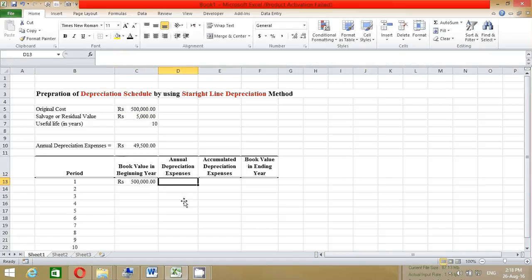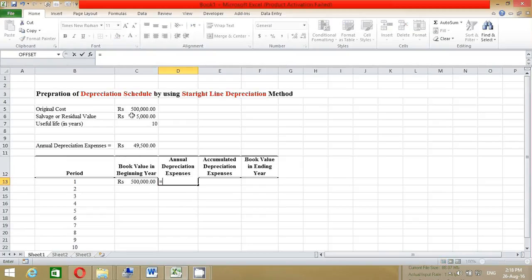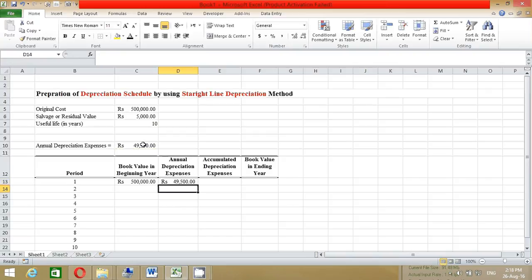For the Annual Depreciation column, press equals and click the annual depreciation expenses cell, then press F4 to make it an absolute reference. Press Enter, then drag the formula down from period 1 to period 10.